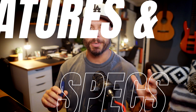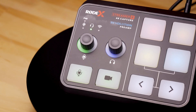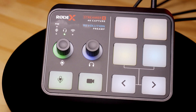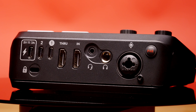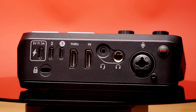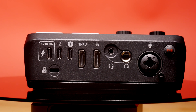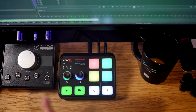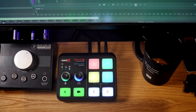The RODE Streamer X is an all-in-one audio/video capture device, and they're giving you options up the wazoo in terms of ways you can connect your devices. You've got an HDMI feed for your cameras and multiple audio interfaces — XLR, USB-C, TRRS headset support, and Wi-Fi connectivity with the RODE Wireless GO version 5.